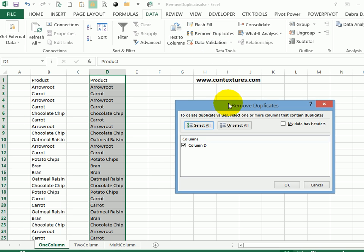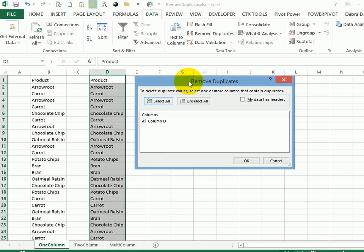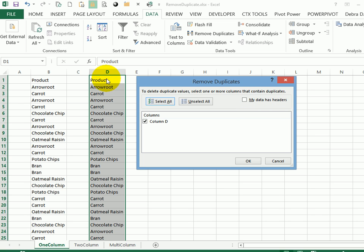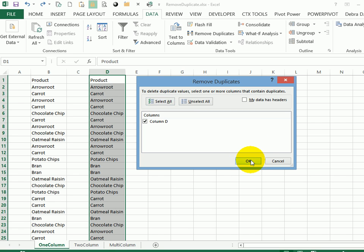This opens up a little window that tells me it's going to look at column D and find duplicates there. The other thing I want to look at is my data has headers. And yes, mine does have a header in the first cell. So I'll put a check mark there and click OK.